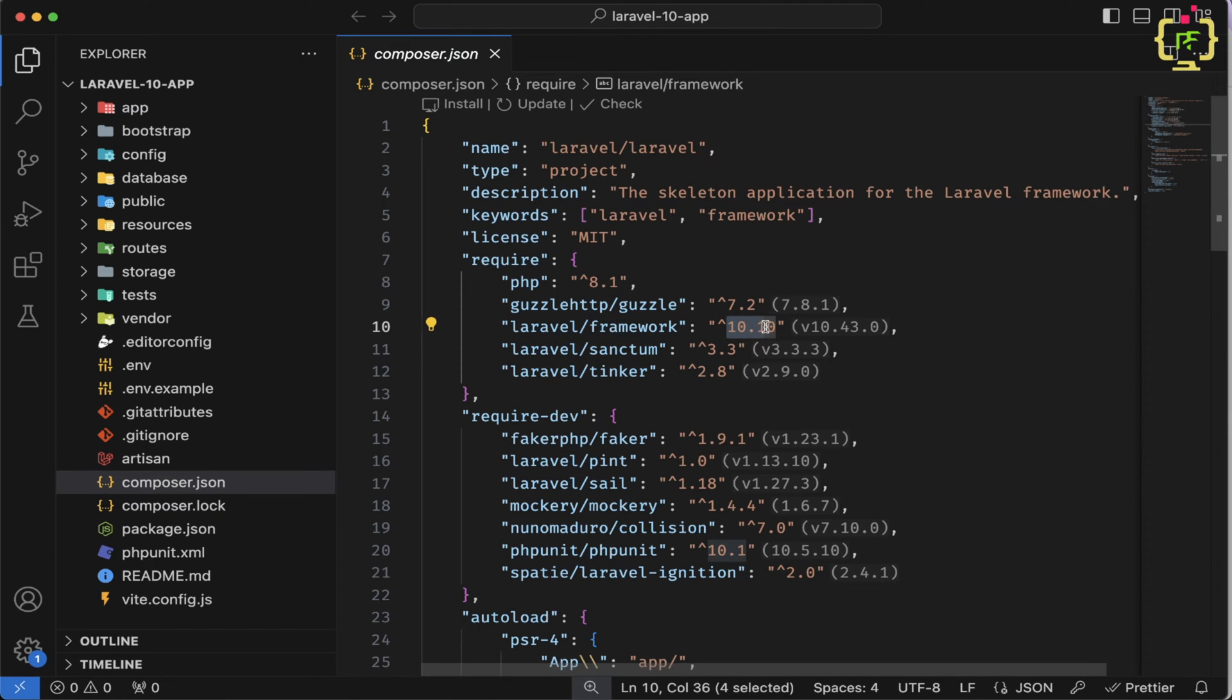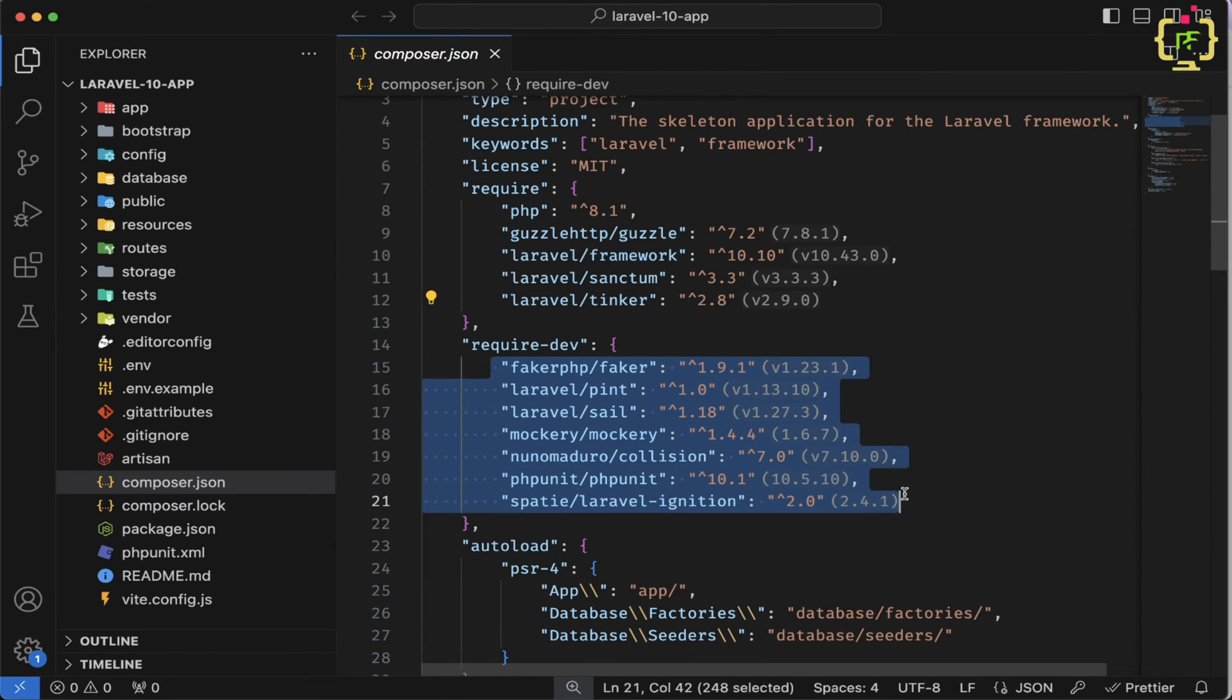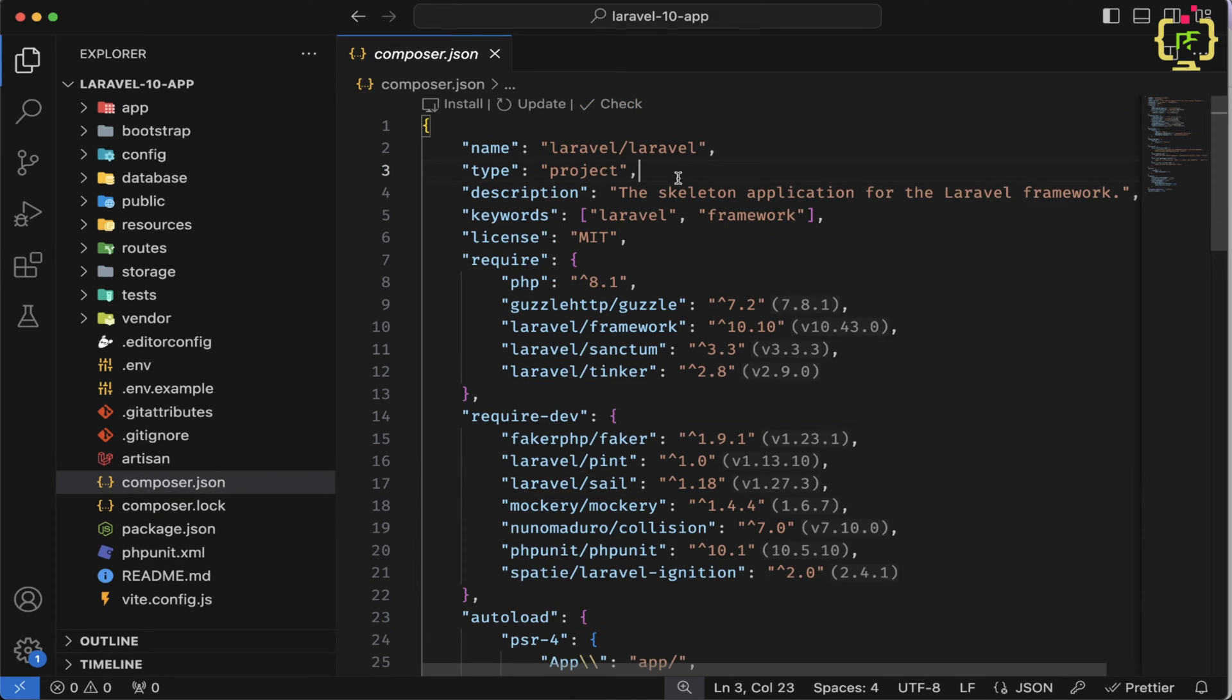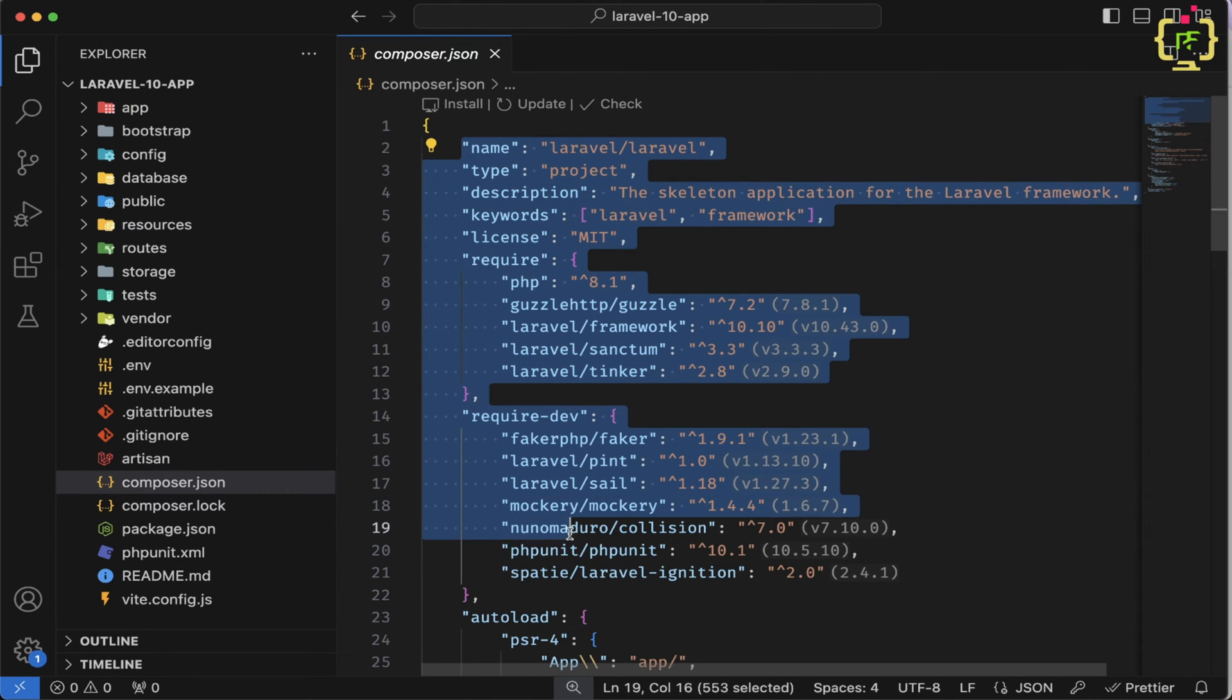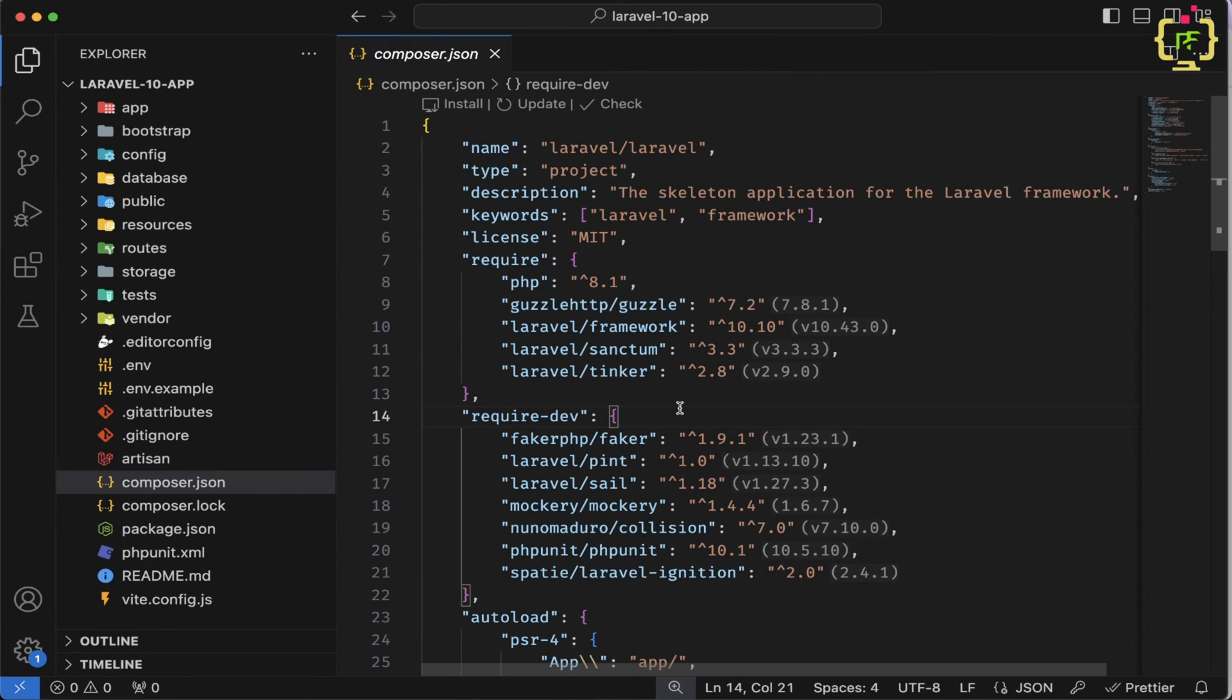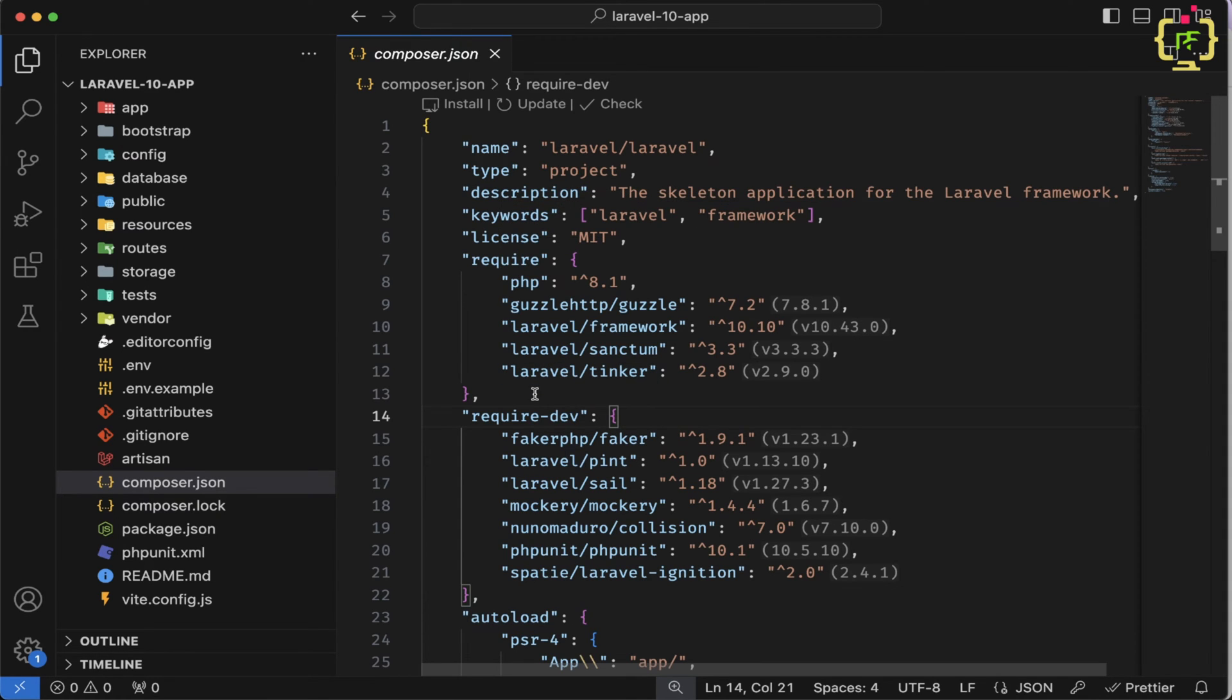And other dependencies just like Sanctum, Tinker and these are the inbuilt dependencies. So this is a very basic application in Laravel 10 and we don't have much other third party dependencies inside this application.